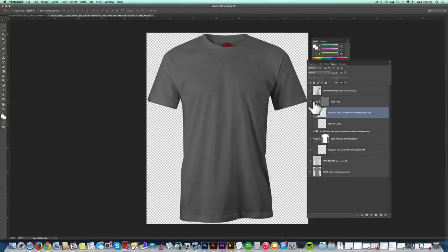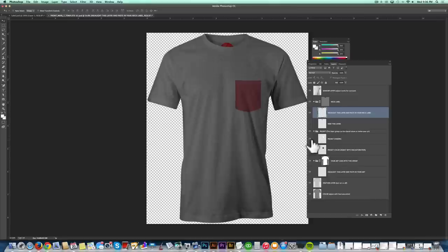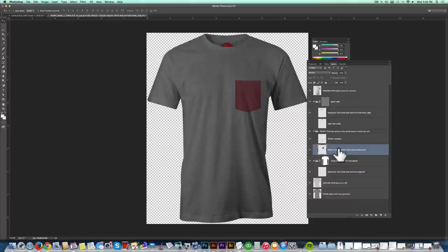The next step is to add in a pocket. So I've got a pocket layer here. And again, this is a layer group. And if you drop that down, it's got the pocket shading that just makes it a little more realistic. And then it's got the pocket color. Now, let's say I wanted a yellow pocket.